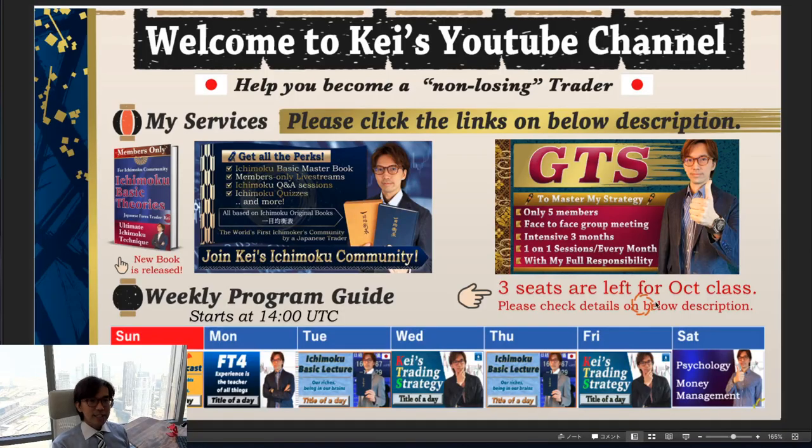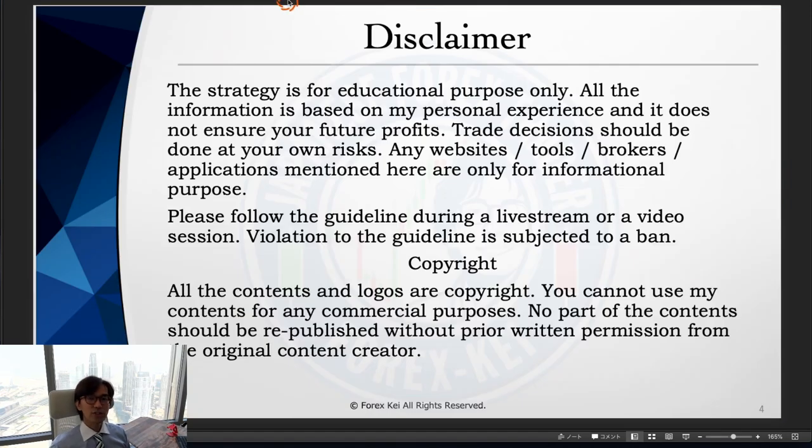Hello everyone, happy Friday on the 6th of August. Tonight we have Non-Farm Payrolls in the US, which is the biggest event for USD pairs. Today I will be covering USD pairs on Forex and also Gold before the NFP happens. This is a video session, not a live stream. As a quick disclaimer, this information is based on my own experience and knowledge, so when you take trades please do so with your risk management.